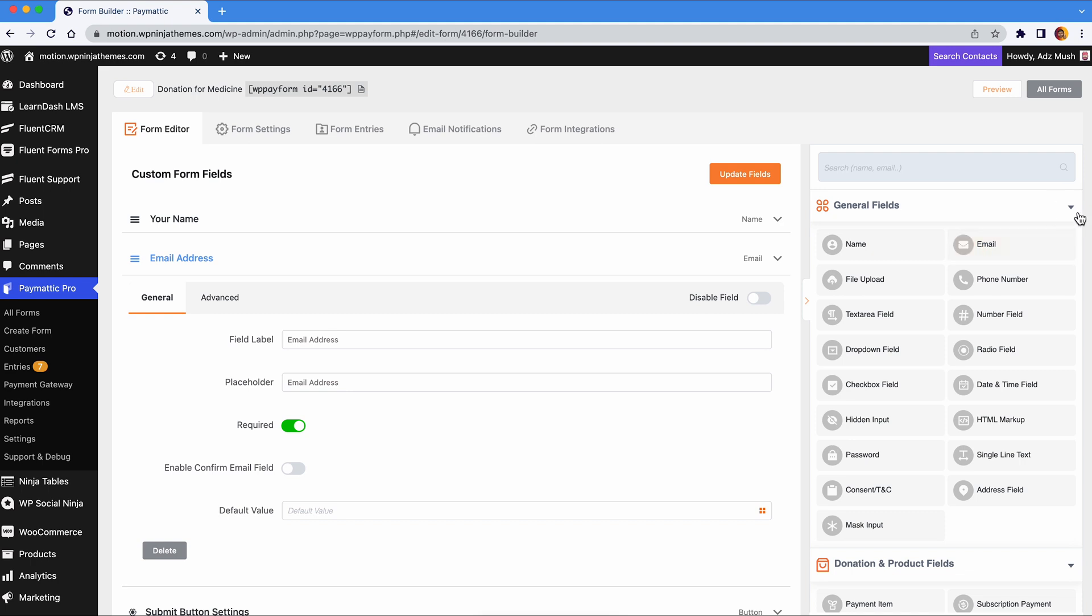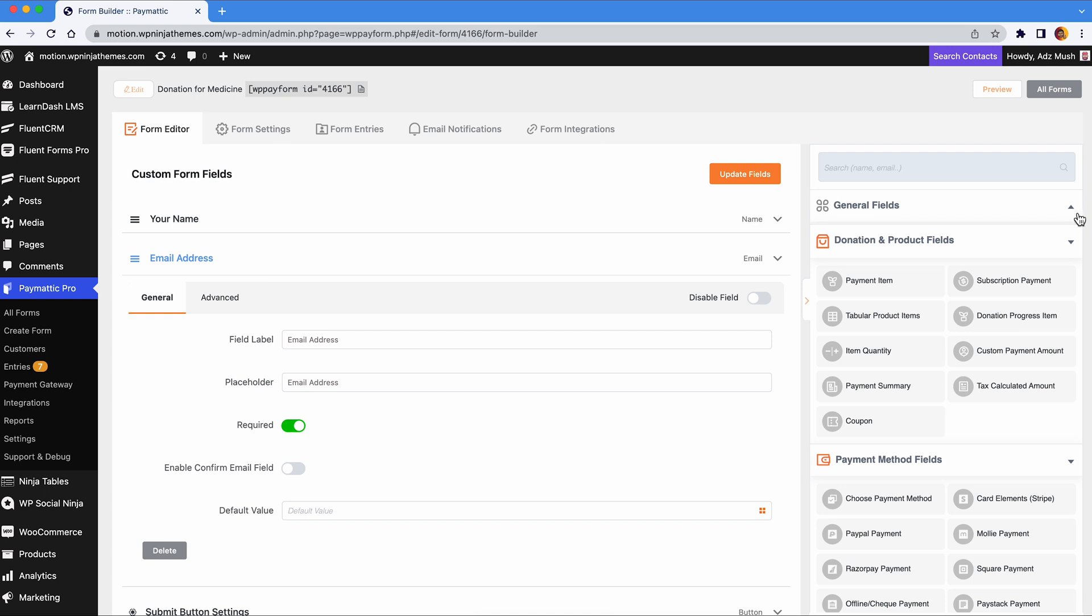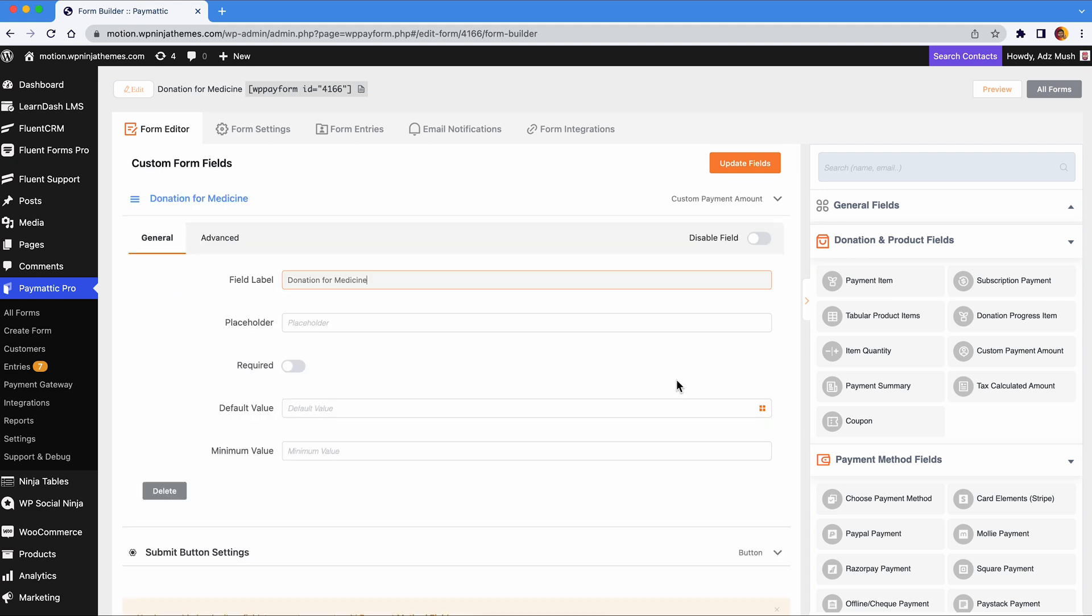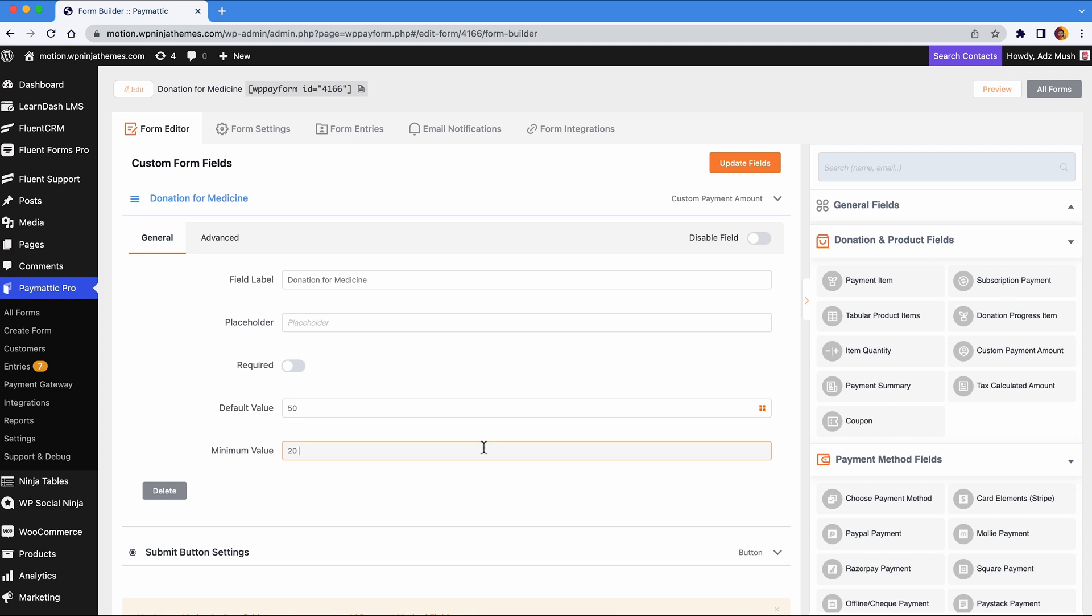You don't want it to say custom payment fields, so change the label here. You can set a default value and a minimum value for this field. Paymatic has another great feature that lets you track and display how much of the targeted donation amount has been collected.